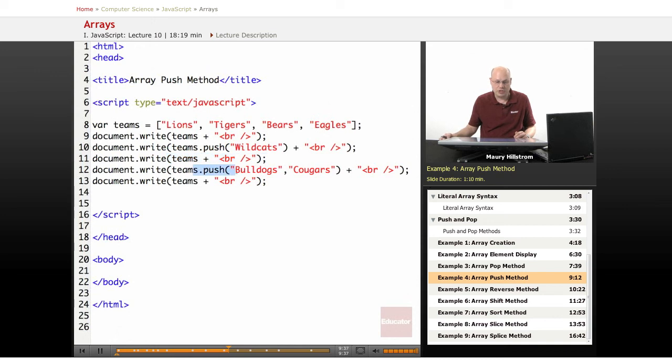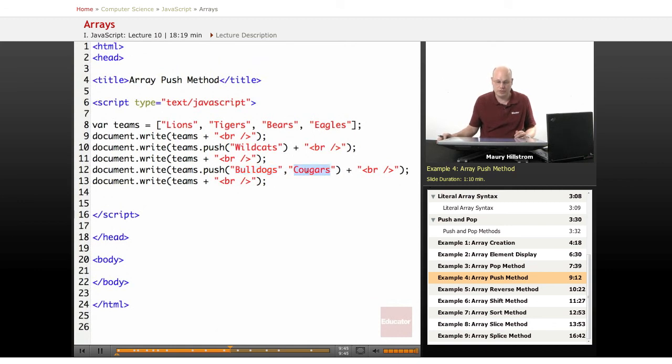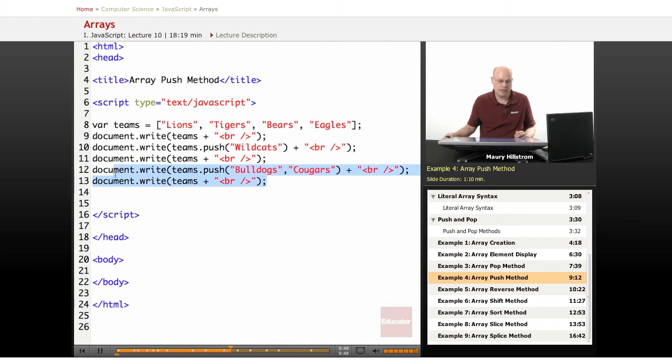Then on this next push line, we're going to add two. So you can push more than one value onto the end of an array if you want. So this time we're going to push two, Bulldogs and Cougars, and then write all of the teams on the last line as well.